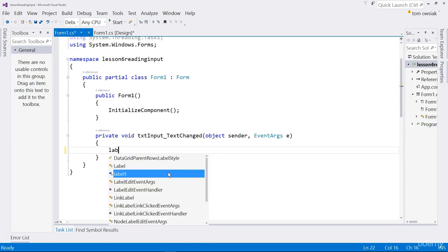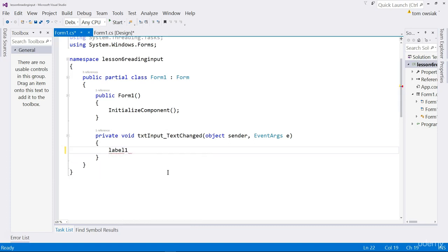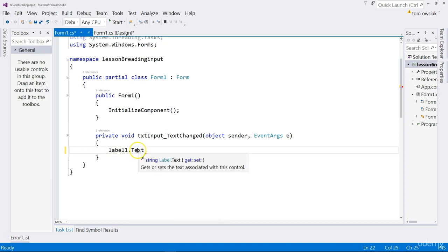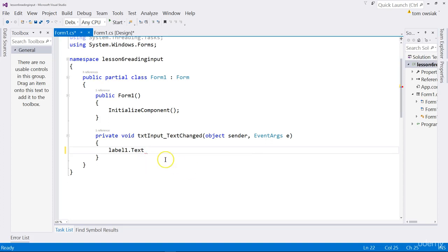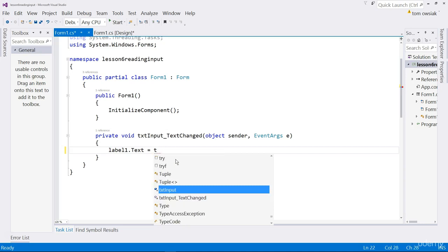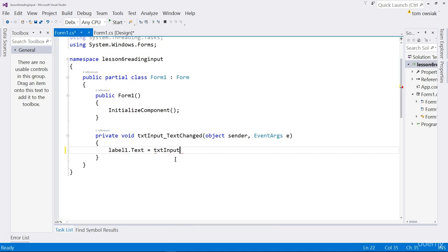We'll say label1, that is what the label is called by default, I haven't changed it, that's why I'm typing label1, that is what the program names it. .text, that is the text property, and when you hover your mouse over the text property, there are two of them, there is the get and the set, so you can both set the text property and you can also get the value out of it. Like that, and now we are going to reach into the text box, get the text out, so we will say txtInput.text.